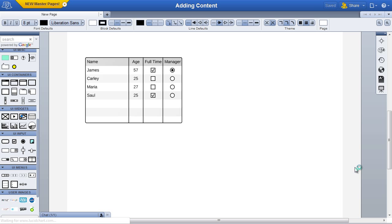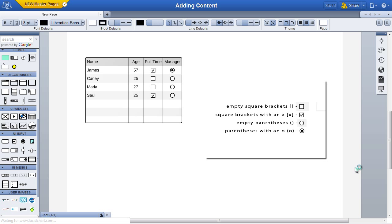The following special buttons can be used: empty square brackets denote an empty checkbox, square brackets with an X denote a checked checkbox, empty parentheses denote an unselected radio button, and parentheses with an O denote a selected radio button.